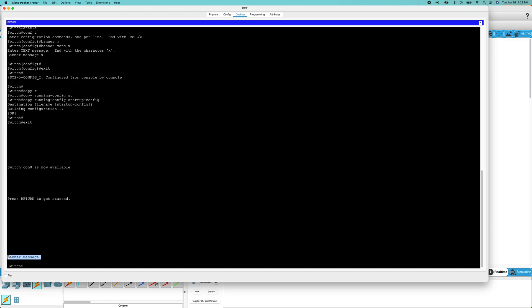That is how you save settings. That is how you copy your running config to your startup config and save your changes in Cisco Packet Tracer. Thank you.